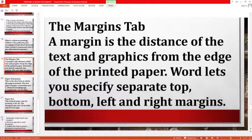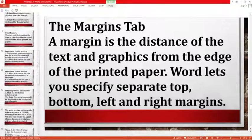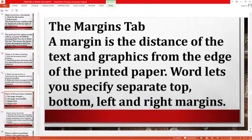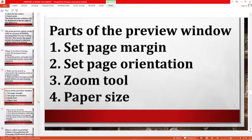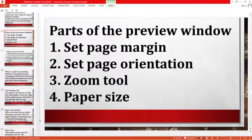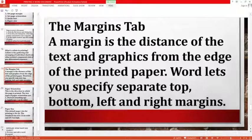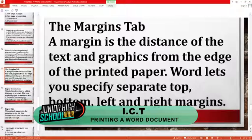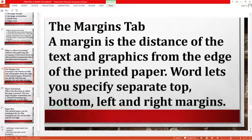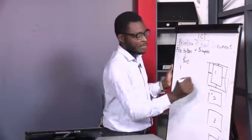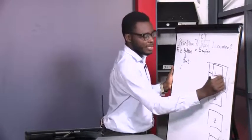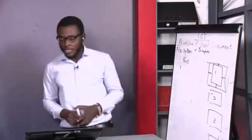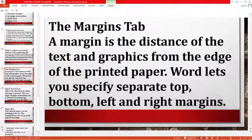Now let's look at margins in the print preview window. The margin is the distance between the text and graphics from the edge of the printed paper. MS Word lets you set separate margins from the top, bottom, left, or right. So a margin is the distance of the text and graphics from the edge of the printed paper.